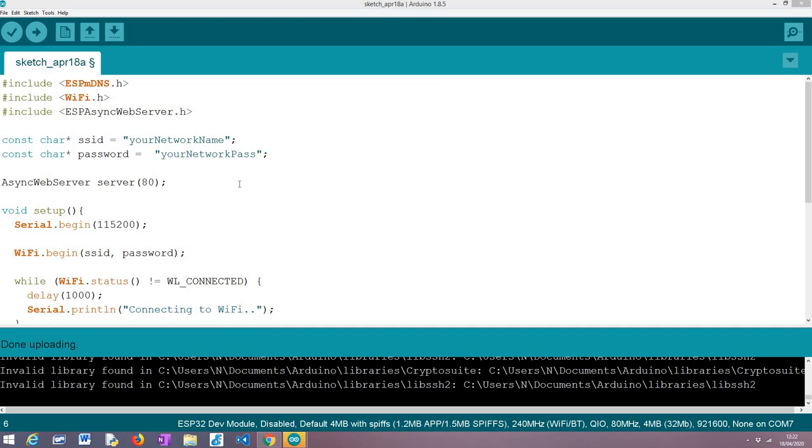An important thing to mention here is that depending on your machine you might need to install additional software because obviously the computer that is trying to reach the server also needs to support mDNS.